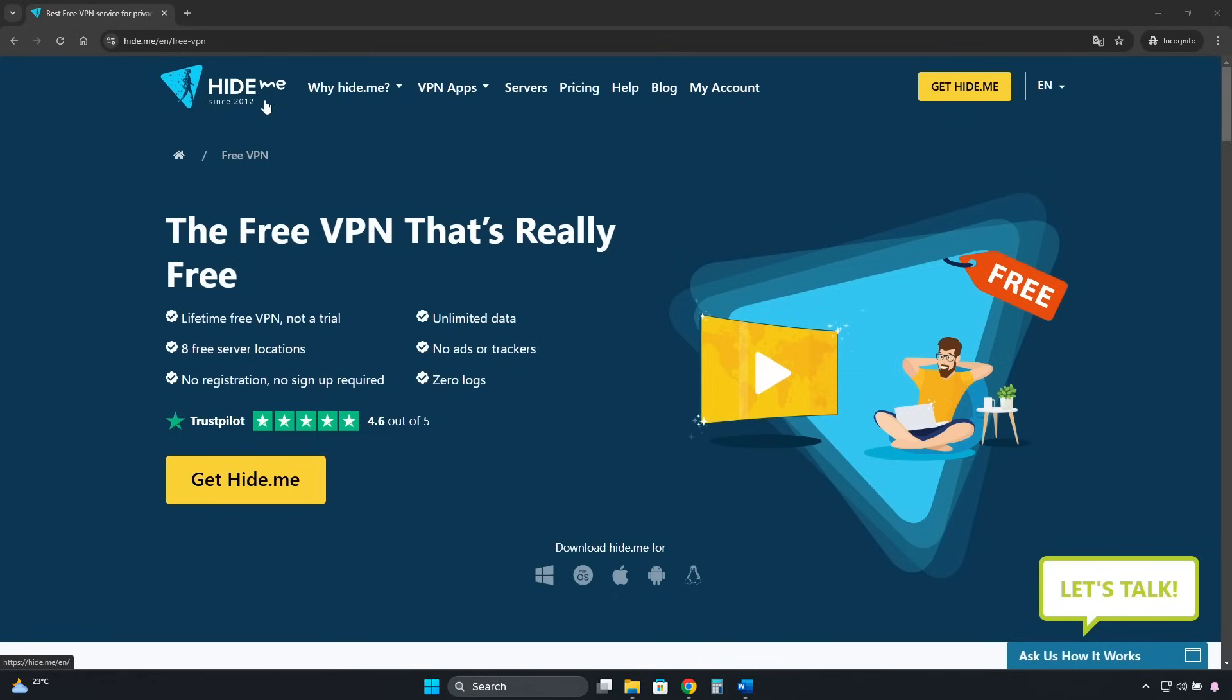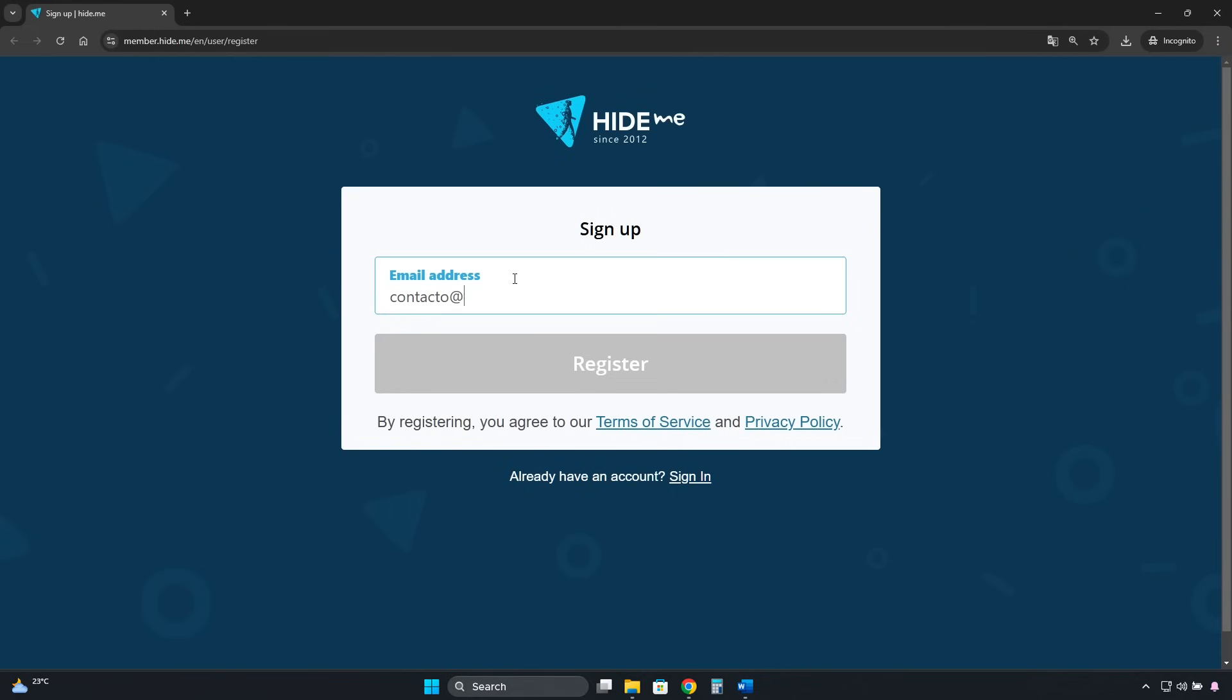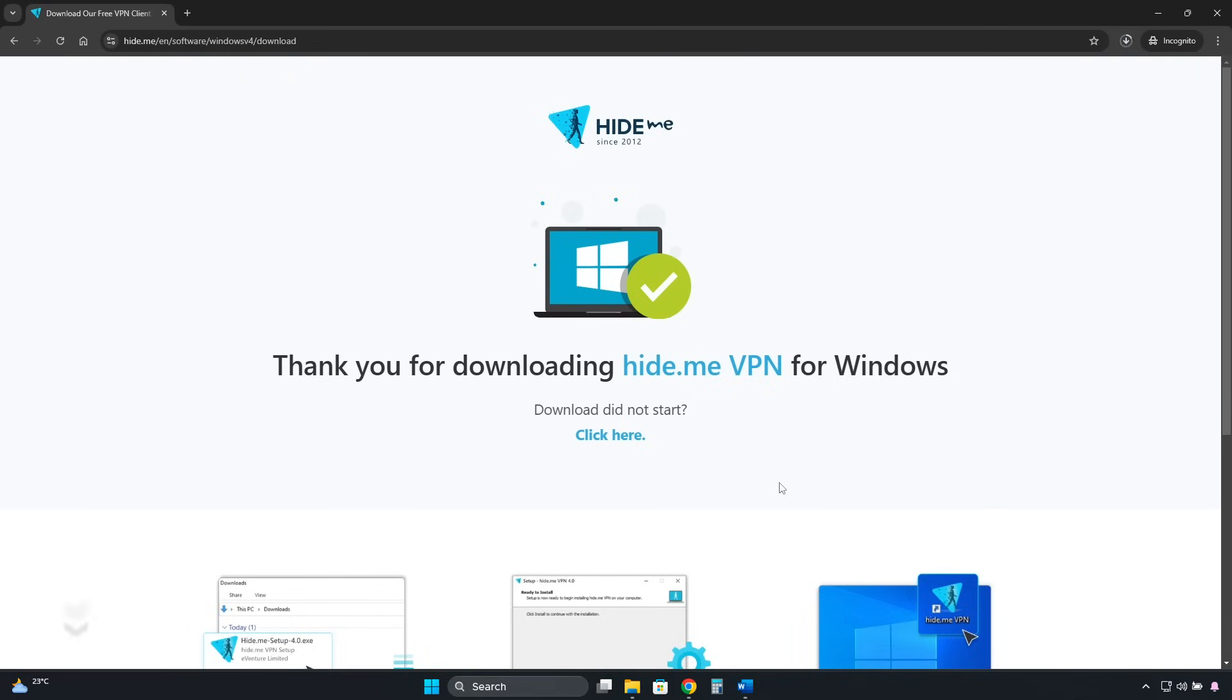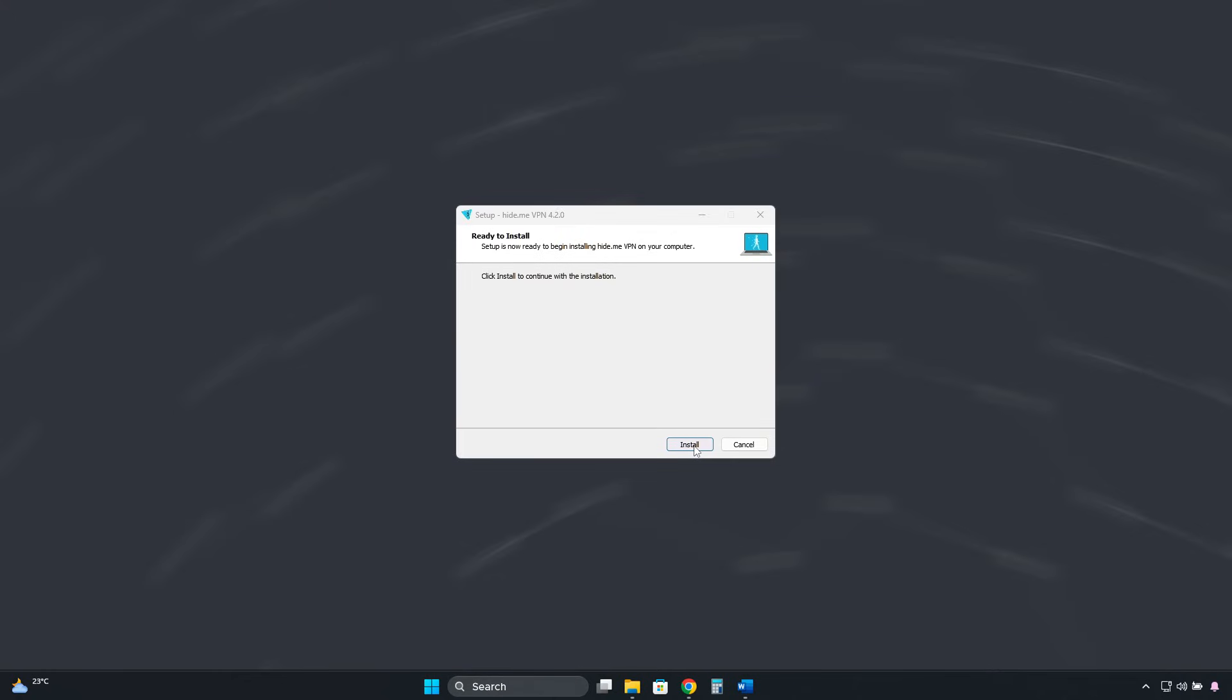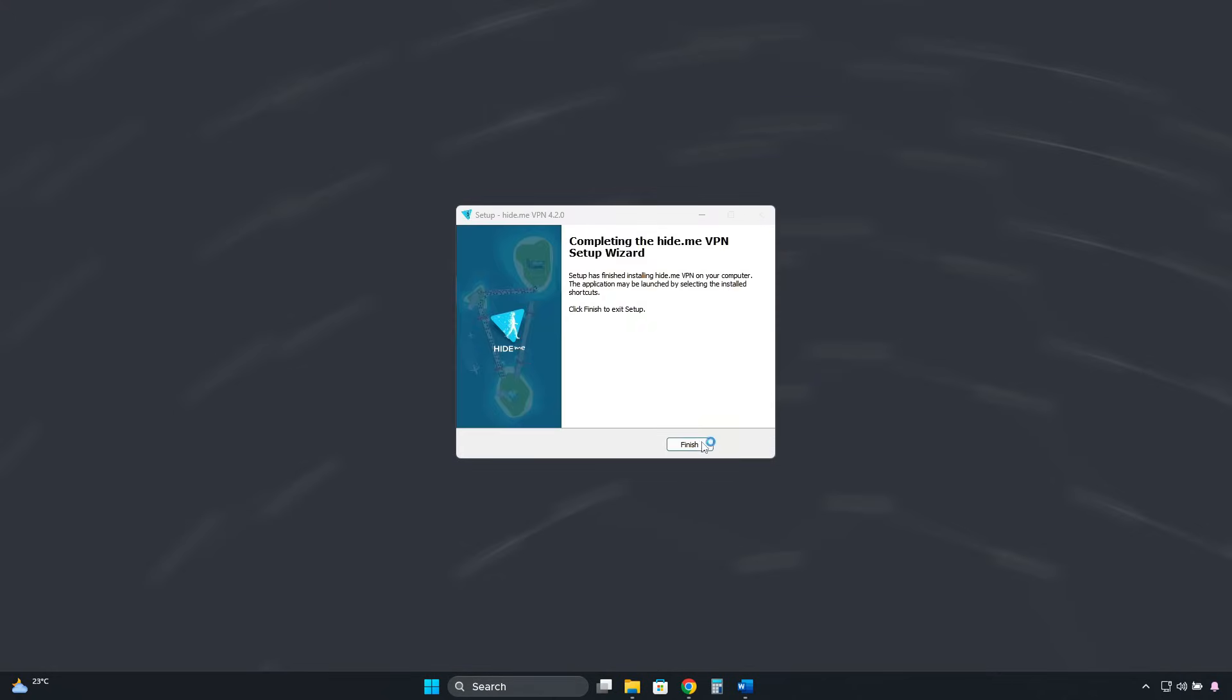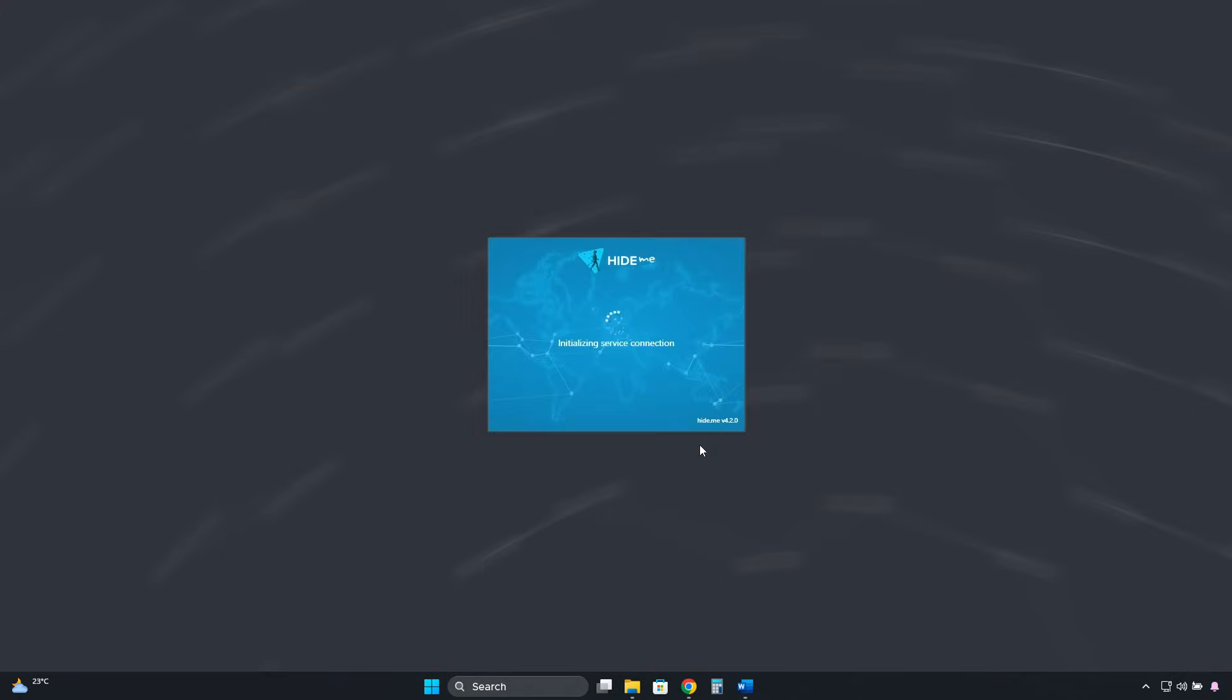The last free and unlimited VPN for PC that I am going to recommend is HideyMe. To get this VPN, we click here and create a free account. It used to have a limit of 10GB per month, but now it's unlimited. In terms of security, it has industry-standard encryption, a kill switch feature, DNS leak protection, an audited no-logs policy, and it's based in Malaysia. So it's secure.